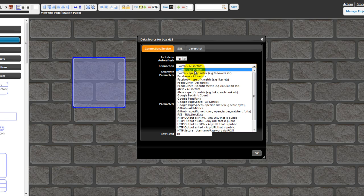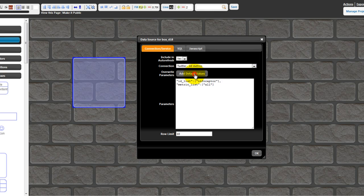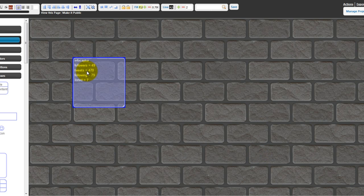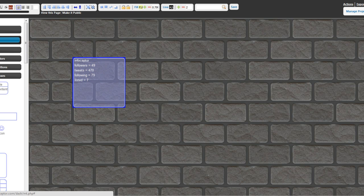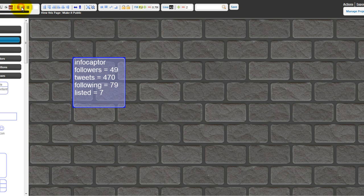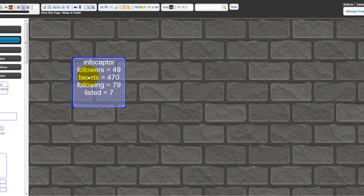I pick Twitter and click on 'Add Default.' It presents me with the parameters that I need to provide values for. In this case the value is defaulted, but you can change it to any Twitter ID you want to track. Click OK, and the information is brought into the box. Once it gets here you can format the look and feel of it.